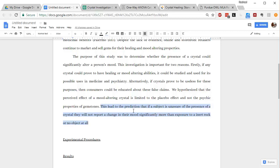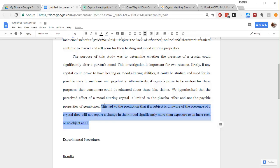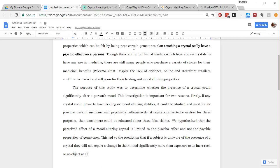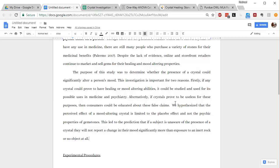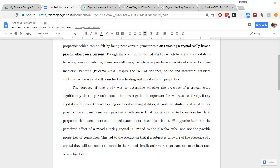This led to the prediction that if a subject is unaware of the presence of a crystal, they will not report a change in their mood significantly more than exposure to an inert rock or no object at all. So this is a prediction, and it is linked very tightly to what I'm going to do in my experiment. So we're doing good so far. We have background information with citations, we've got a testable question, I've got a hypothesis and a prediction here. For some teachers, this is going to be plenty to continue with the lab report.